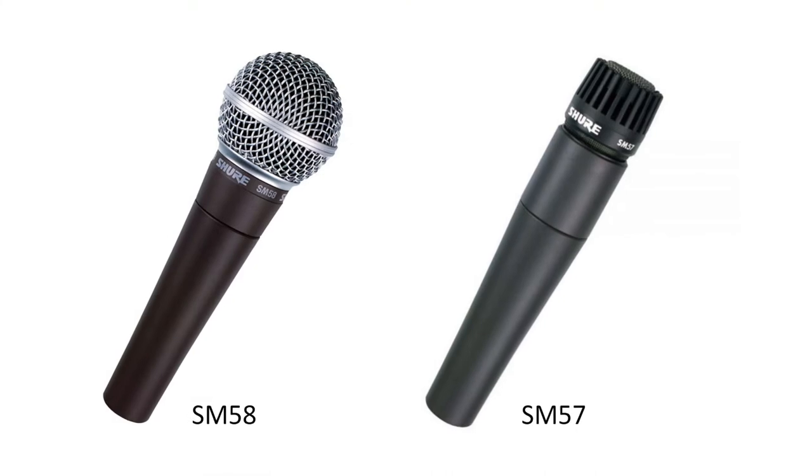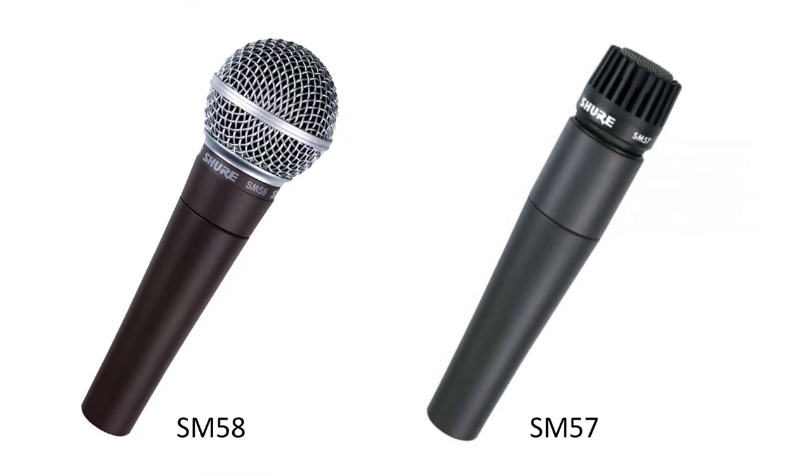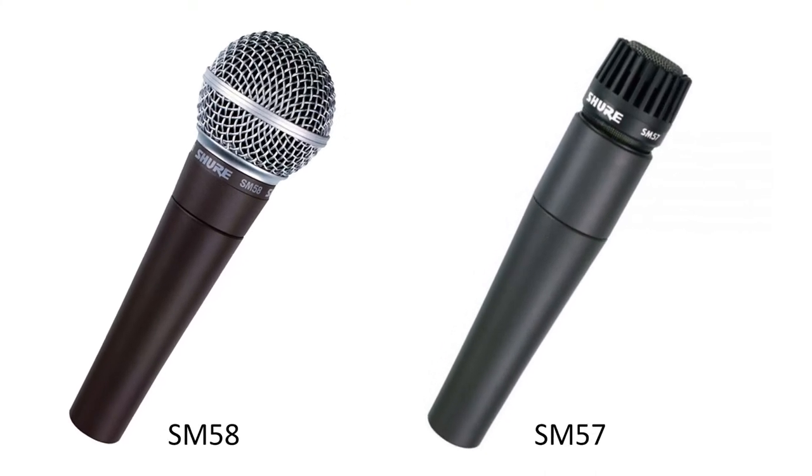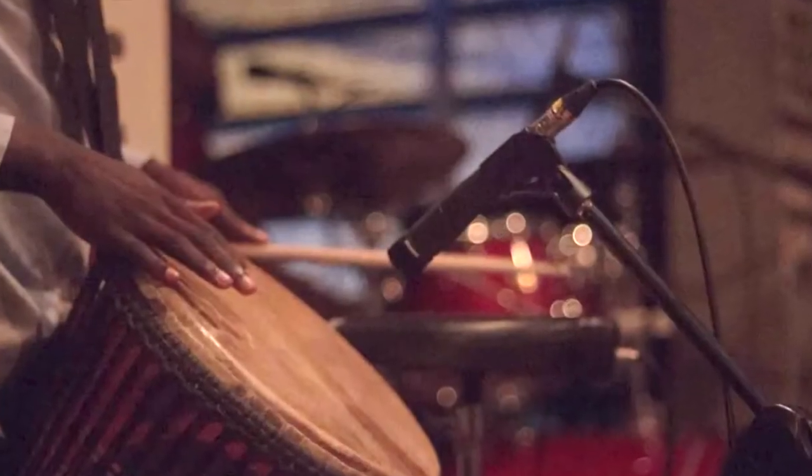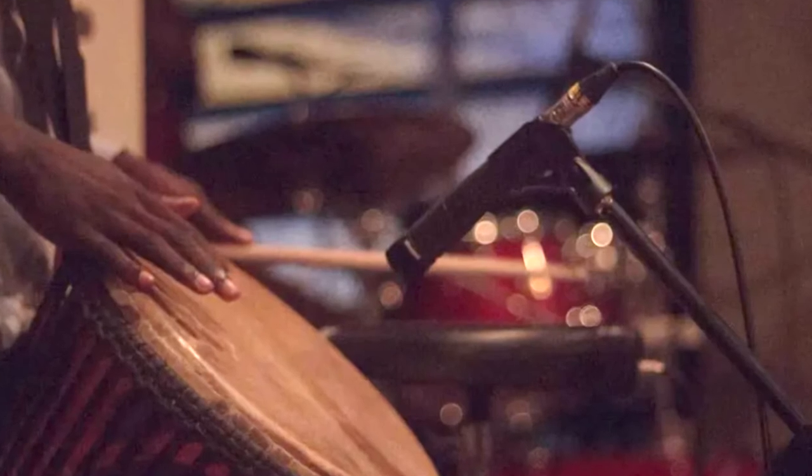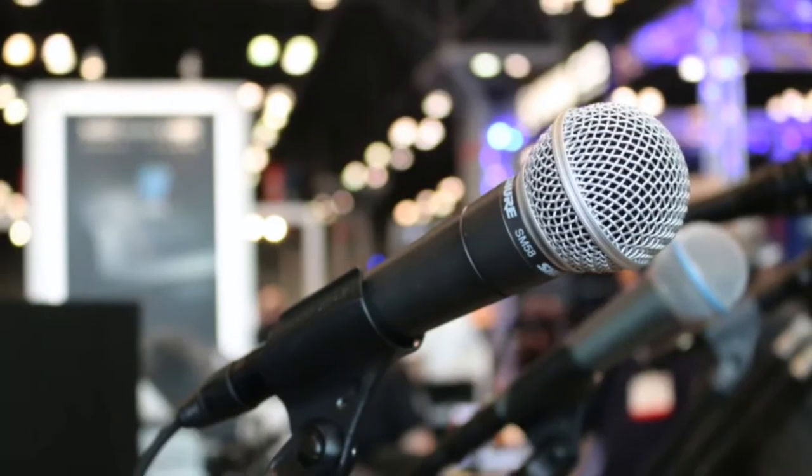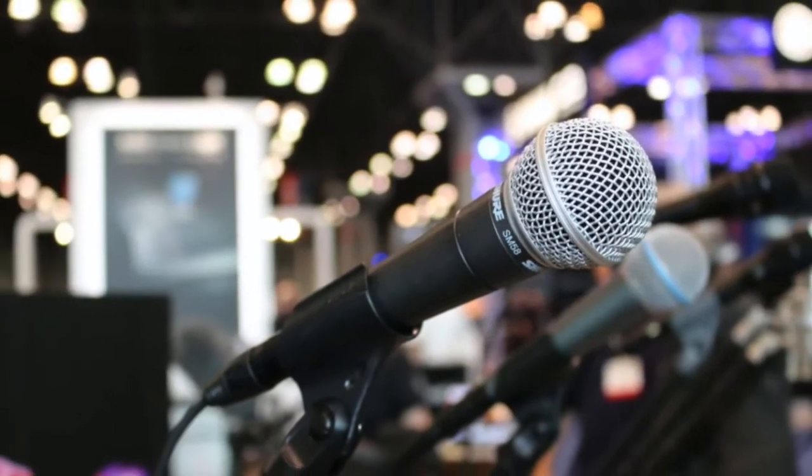The current industry standard bearer for dynamic microphones are the Shure SM58 and SM57. These microphones are known for being nearly indestructible while providing an extremely consistent fidelity. The SM57 is ideal for micing instruments, and the SM58 with its integrated pop filter is best for voices.